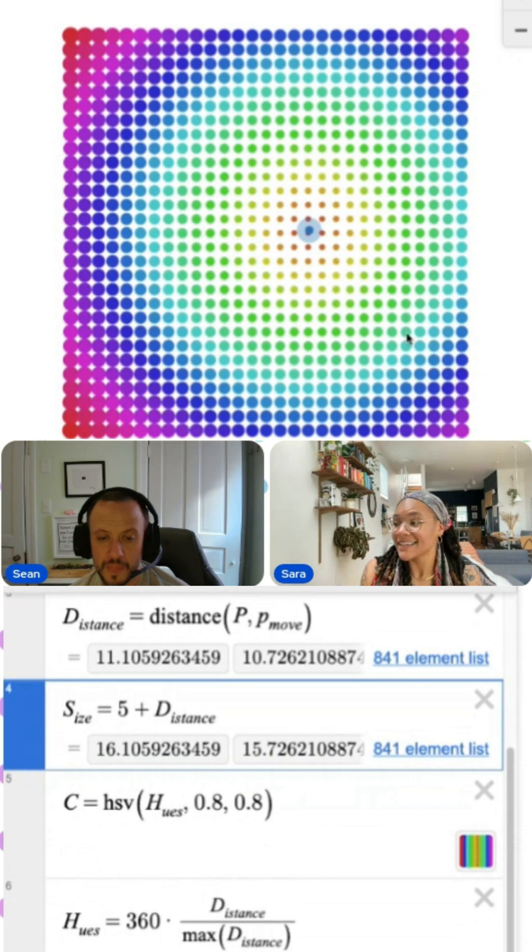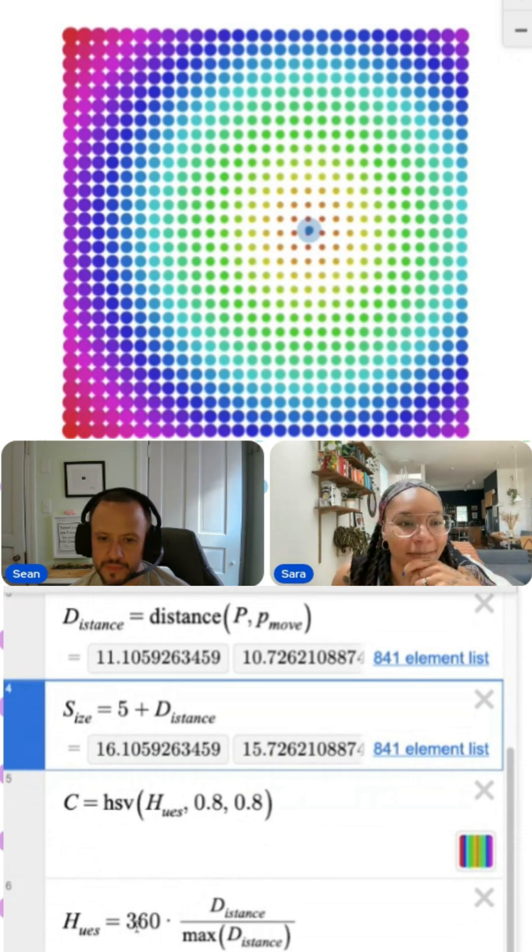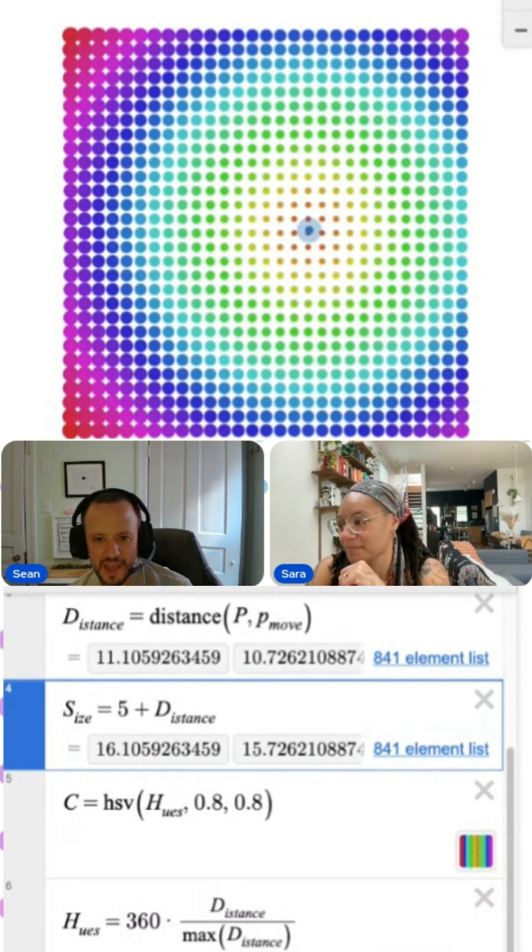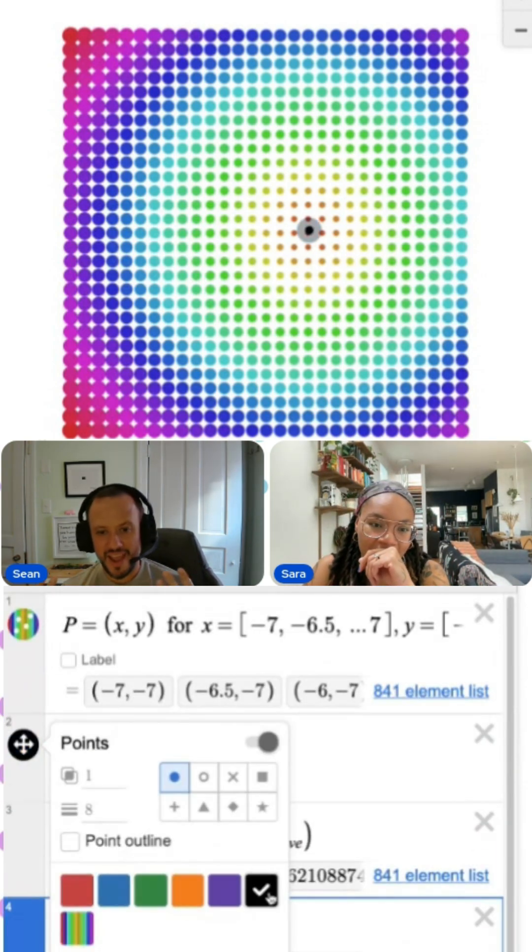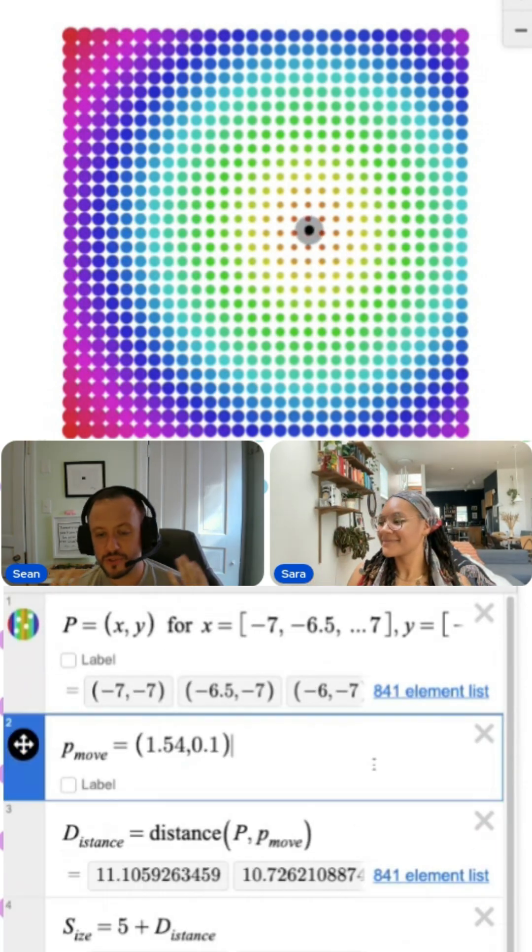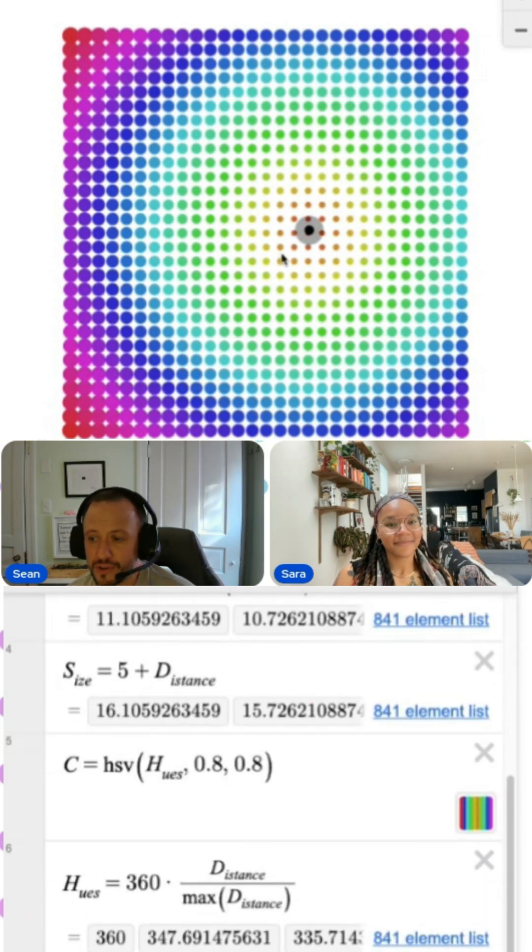And Sean, why don't you close us out with some words of wisdom? When you think about math, you might think that making mistakes is bad, but mistakes are just so important in math. They're how you learn.